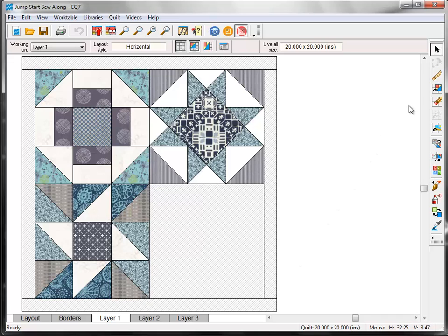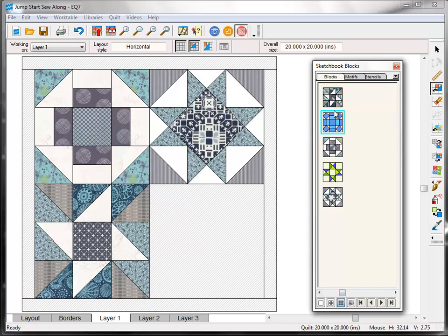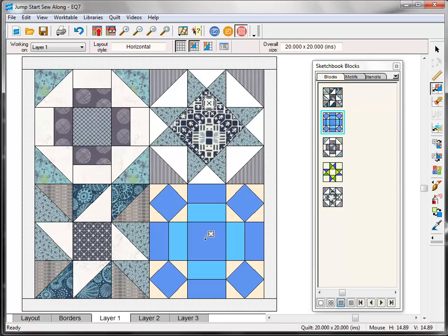Click on the Set Block tool on the right, and then click on the Rolling Stone block in the palette. Remember, blue outline lets us know that's the selected block. Click in that last block space on the quilt, and the block will pop into place.